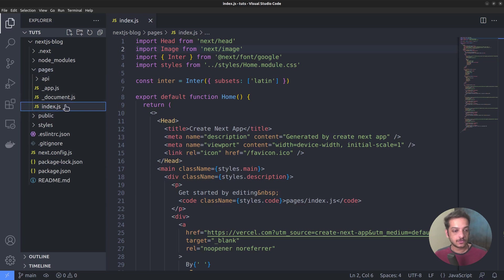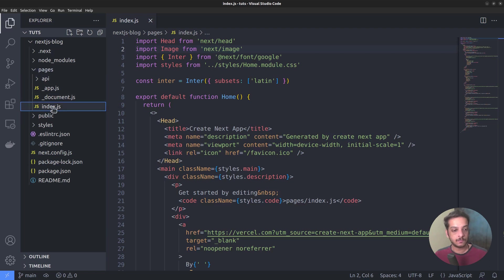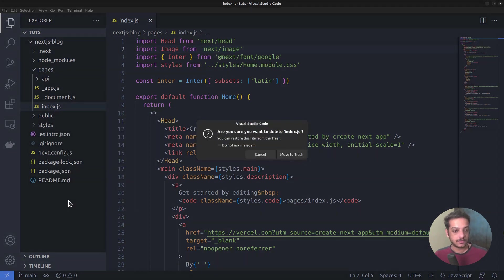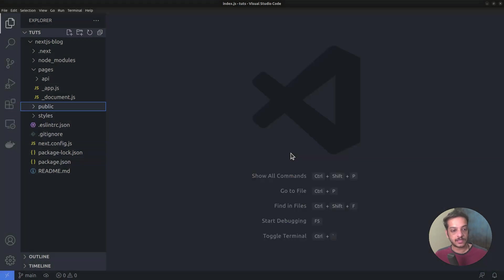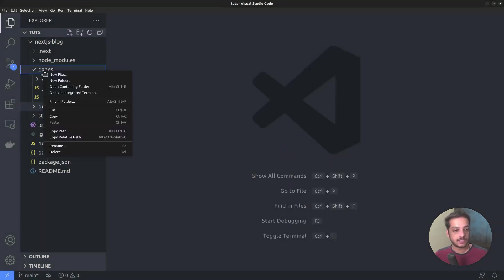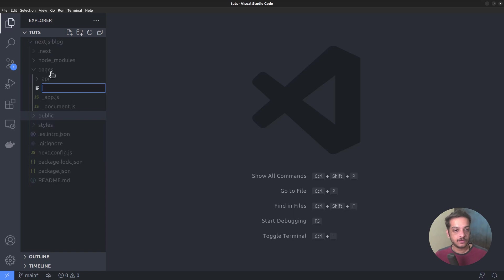First of all, we want to replace this default index.js file, which represents our site's home page. So let's delete this file right away, then replace that with an empty index.js file. Then create a new file called index.js.